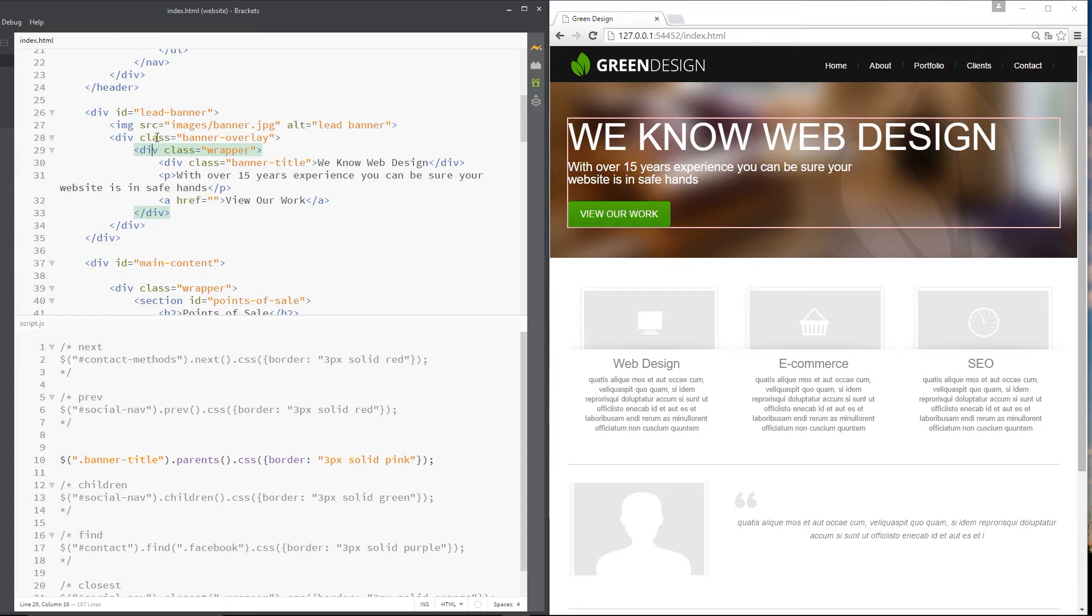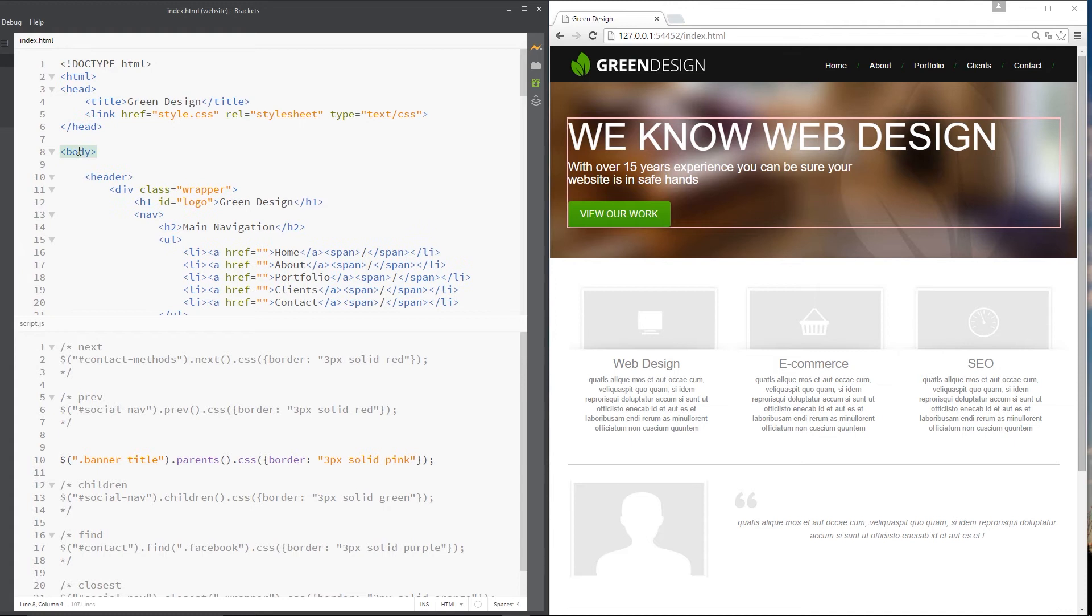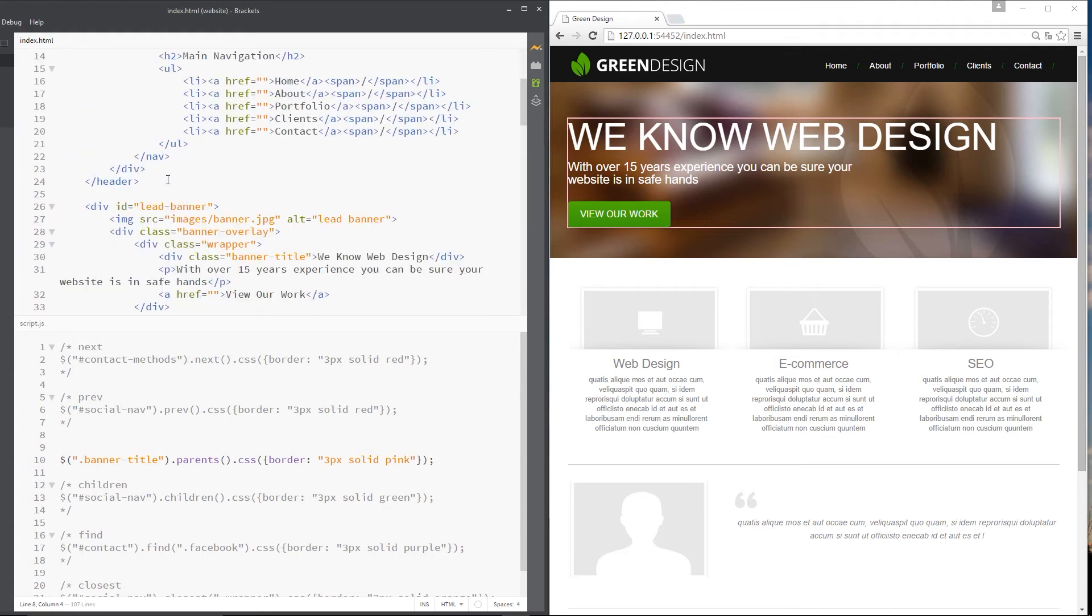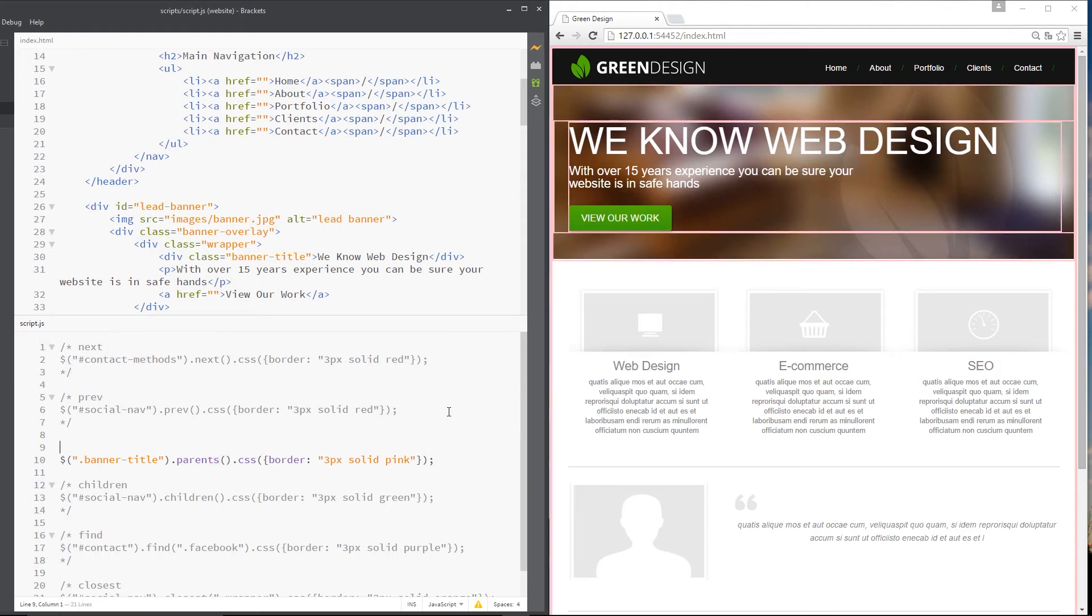This is the second parent or grandparent, if you like. This is the third parent. And finally, the body is the fourth parent. So we're getting all those different parents and we want to give them all a border, which is three pixels and pink just by adding that S on. So let's save this right here.